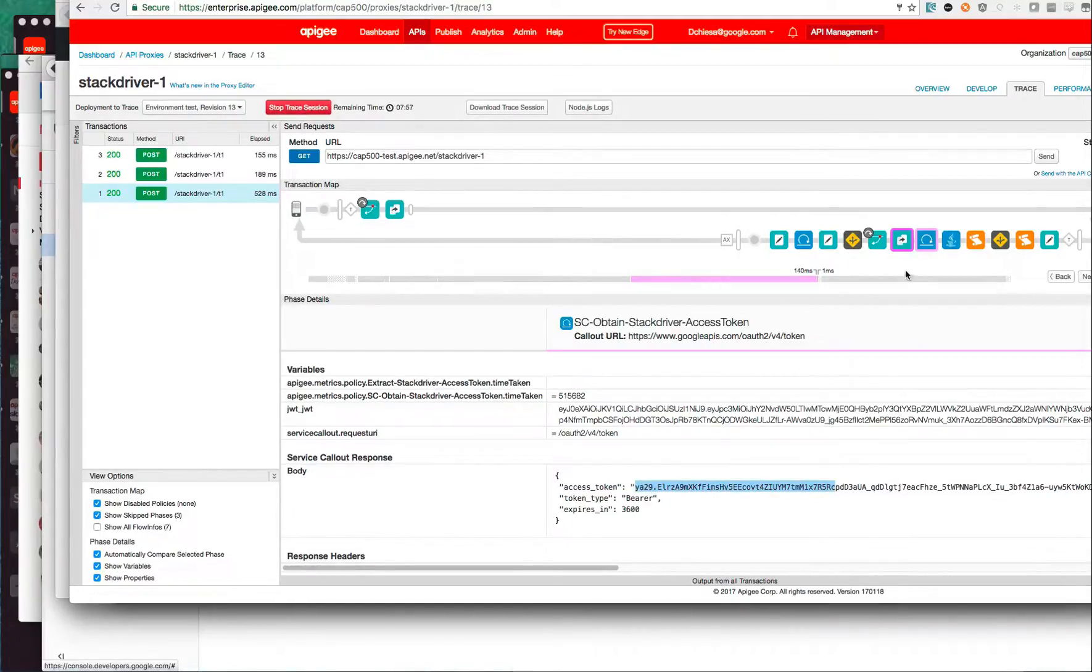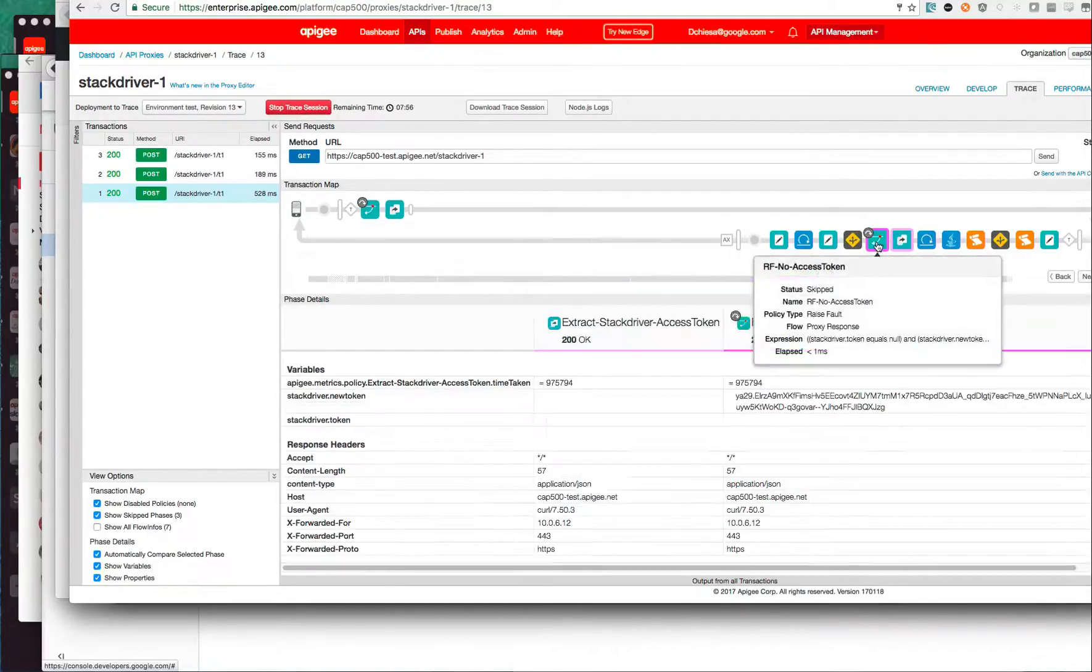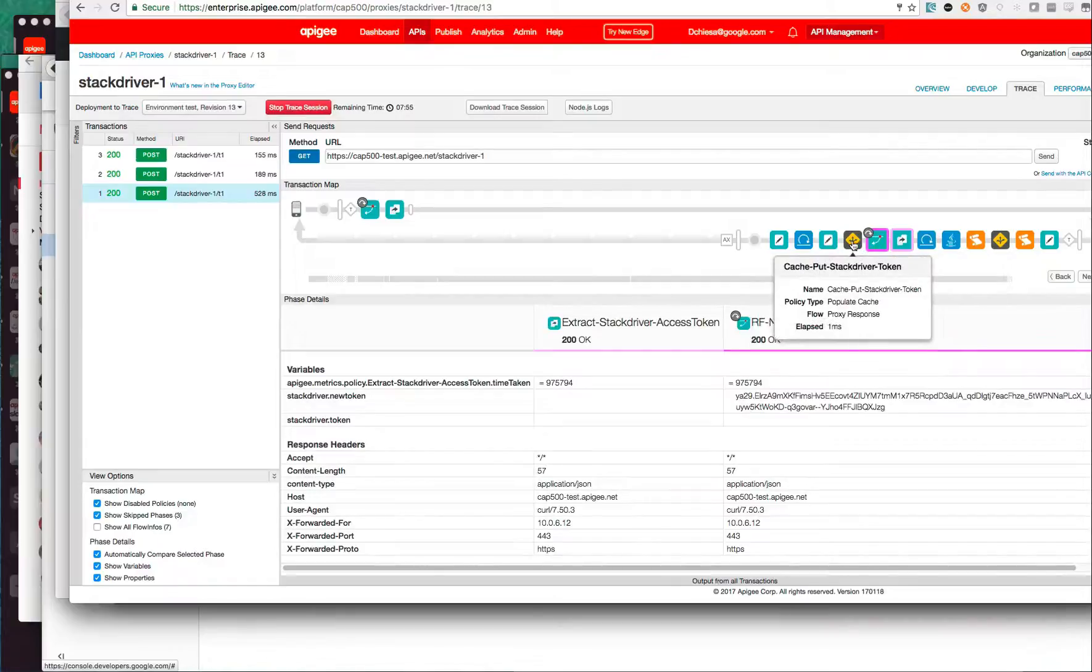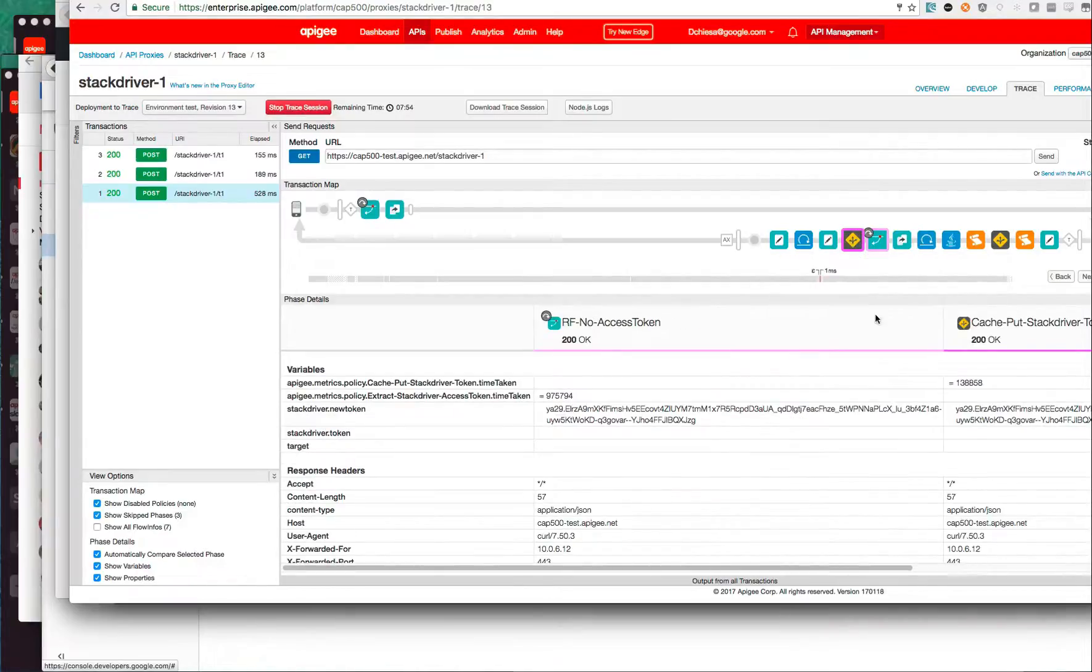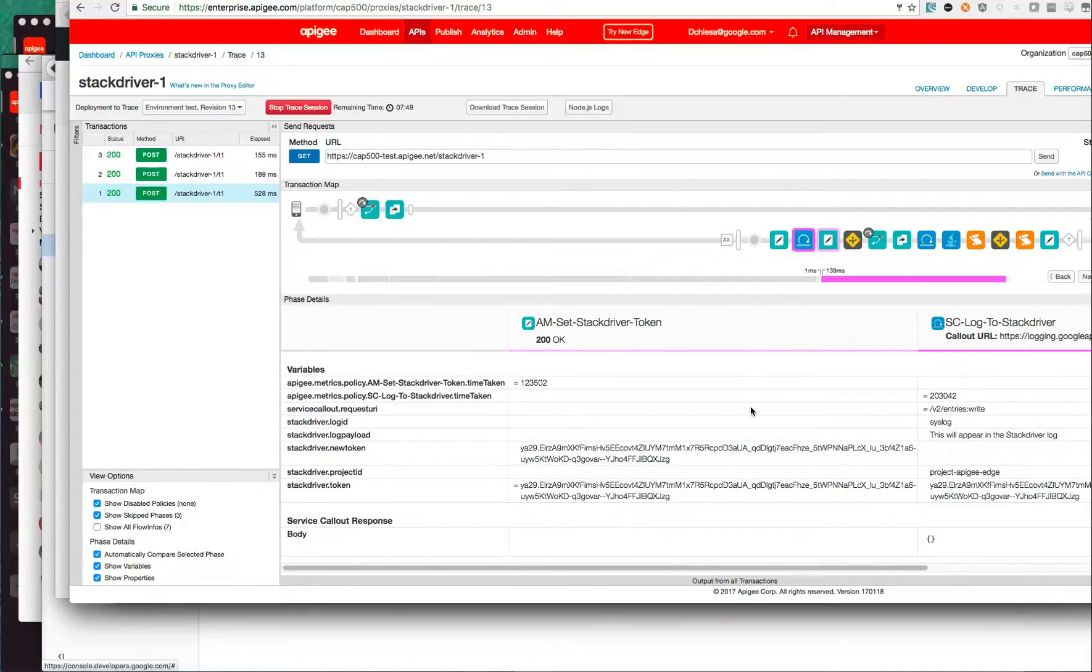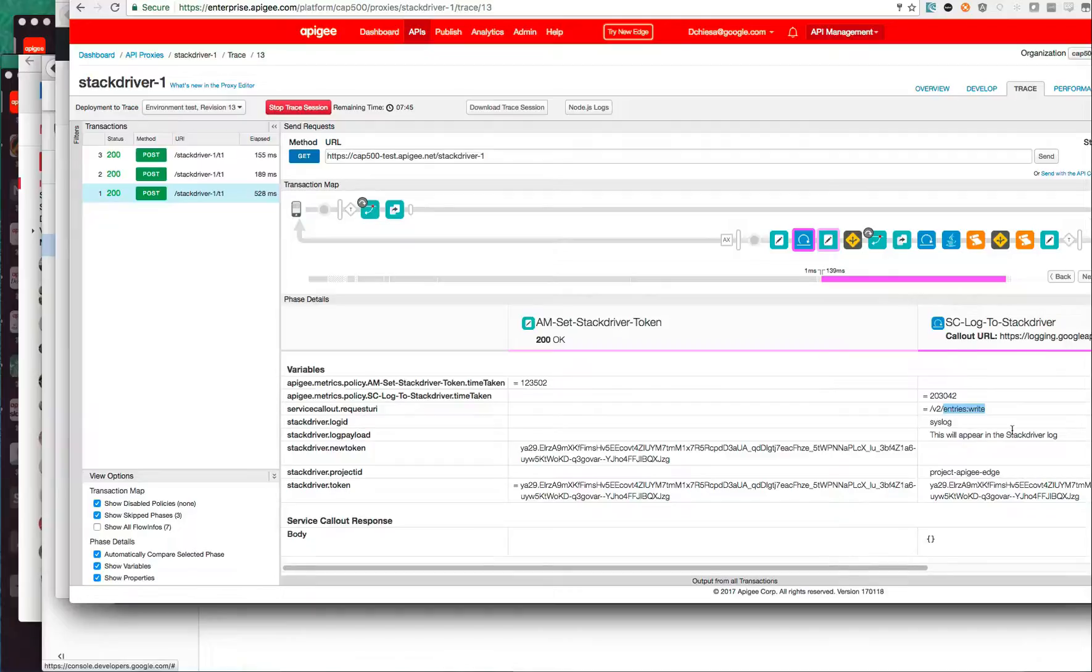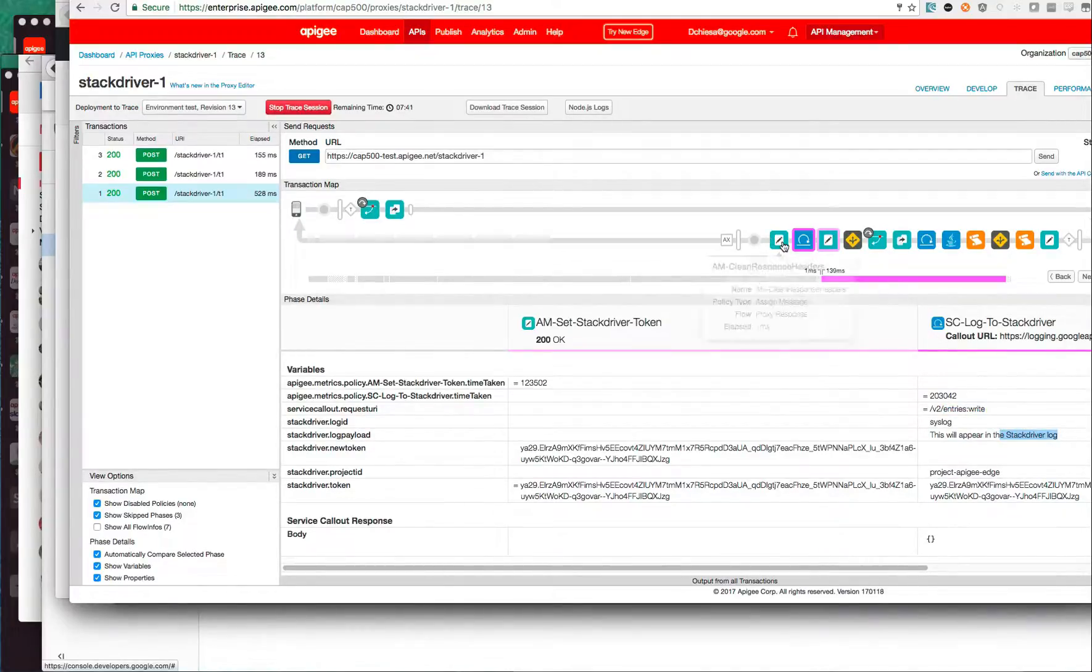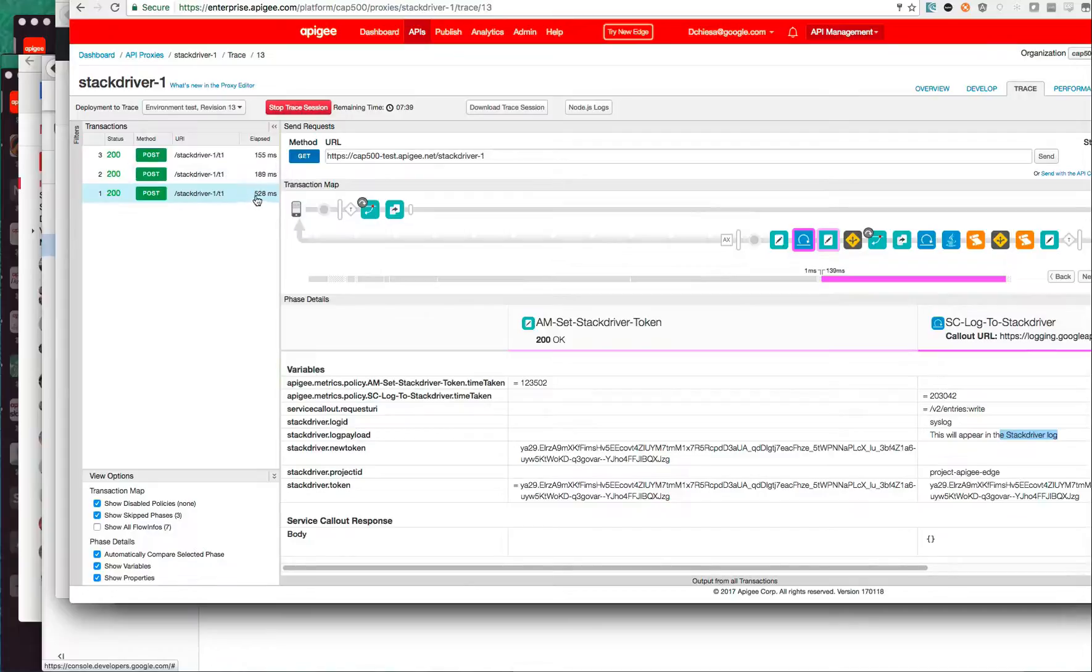Get the token out of that response, insert it into cache for next time, and then invoke the logging API, the entries colon write API with the message that we want to insert. And then we're done.